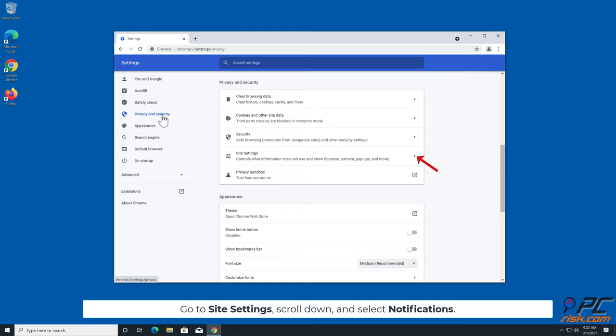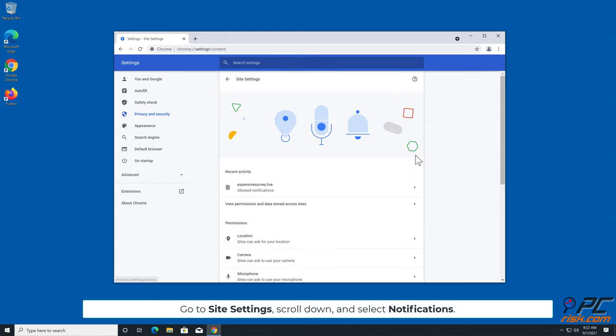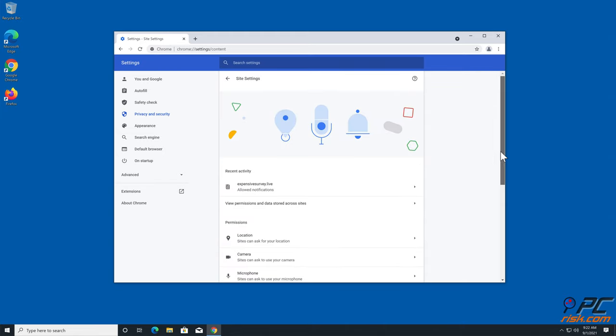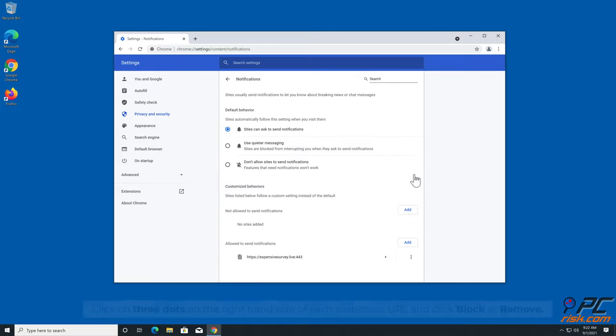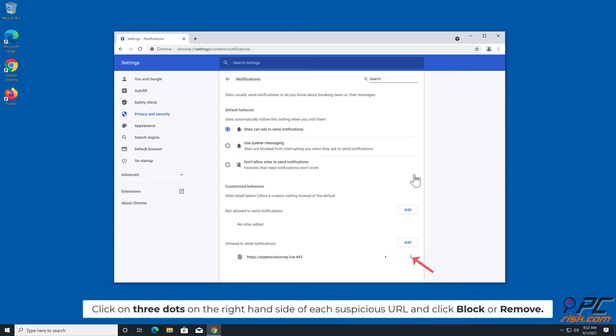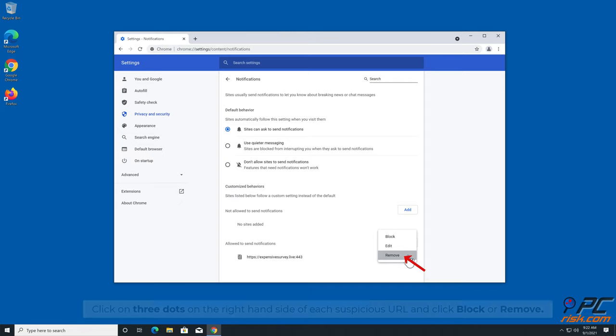Go to Site Settings, scroll down, and select Notifications. Click on three dots on the right-hand side of each suspicious URL and click Block or Remove.